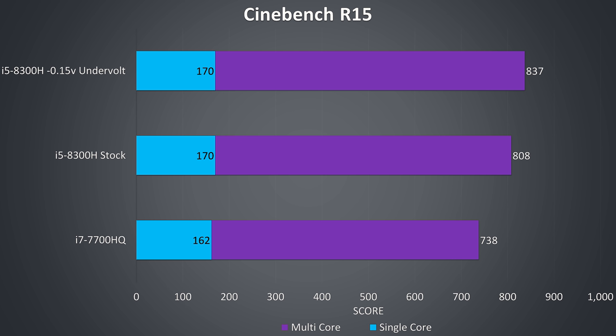The single core result with the 8300H doesn't change as we only see power limit throttling under multi core stress test, and this was only intermittent, and can be reduced with the undervolt.